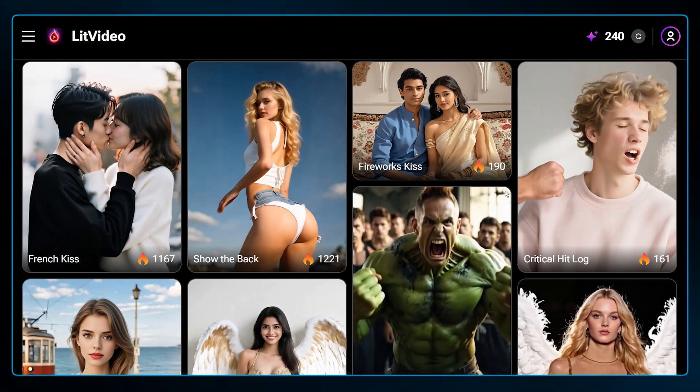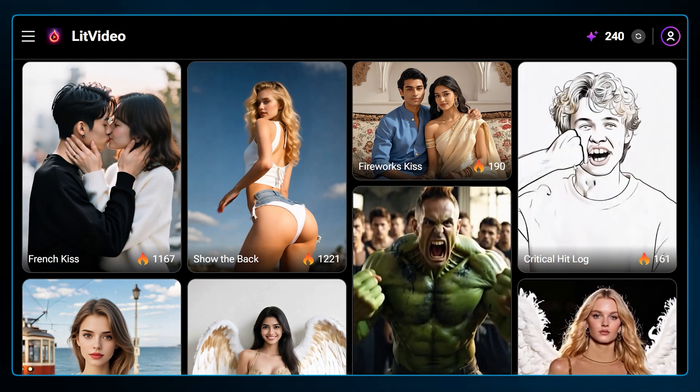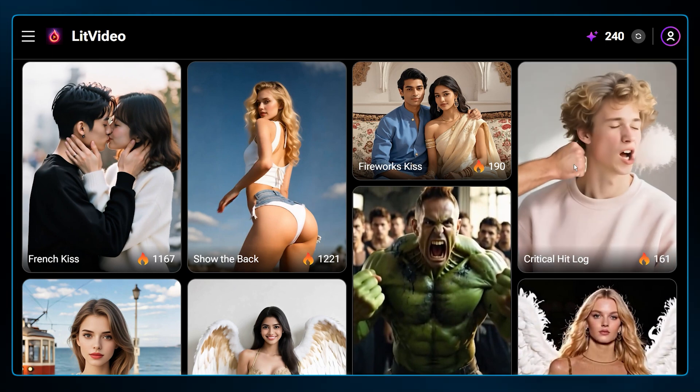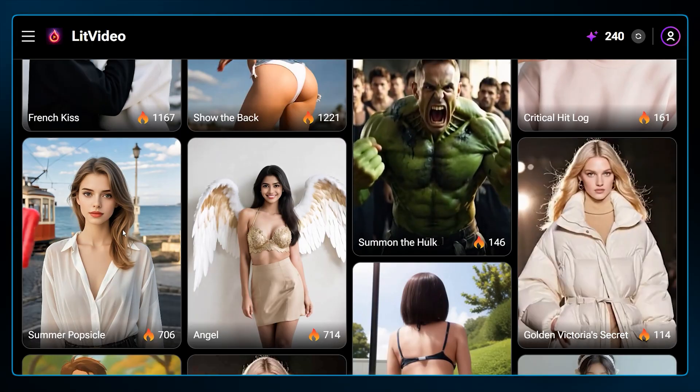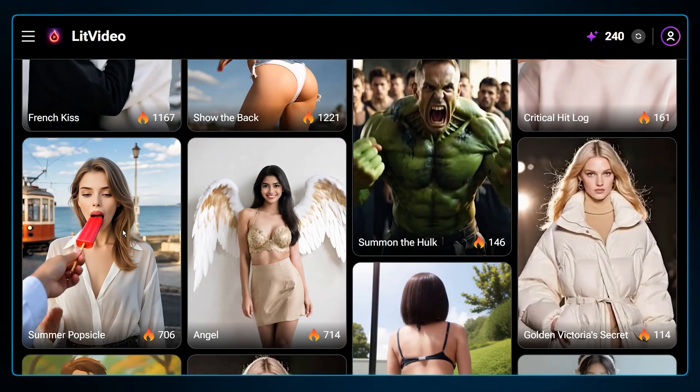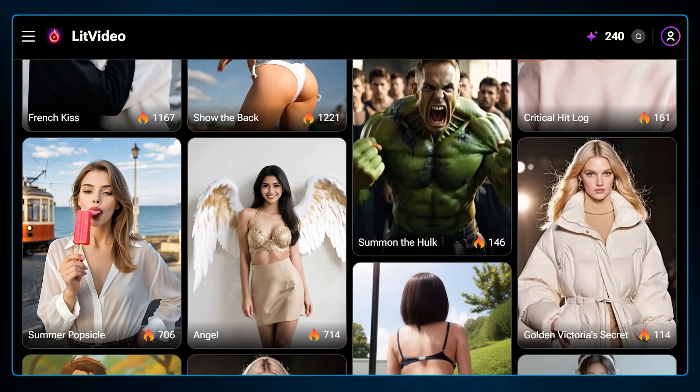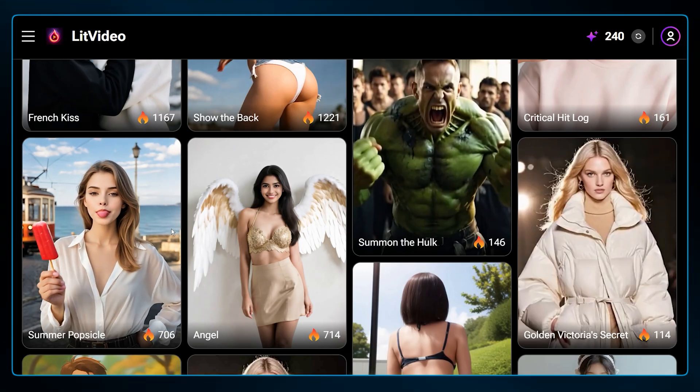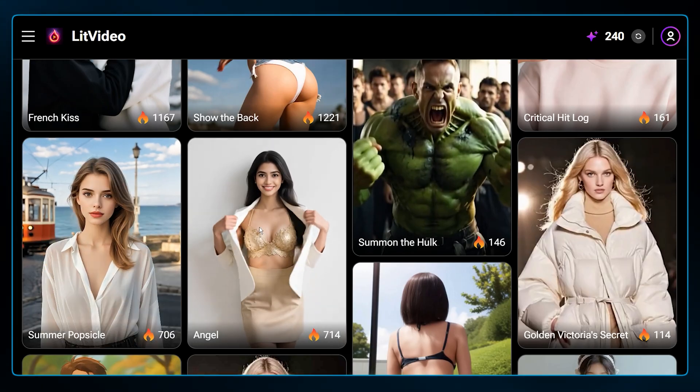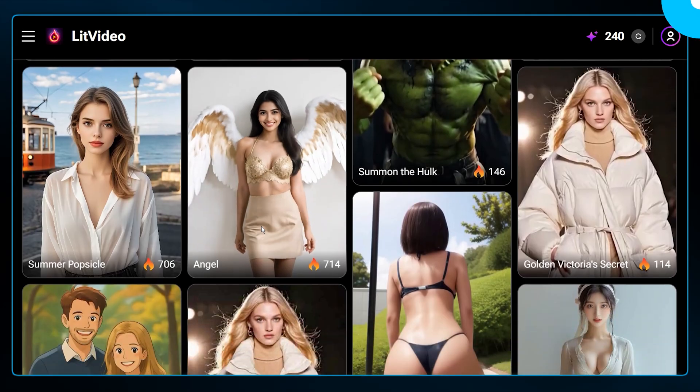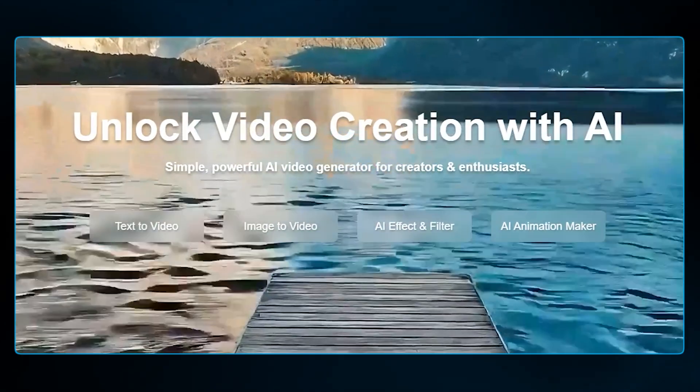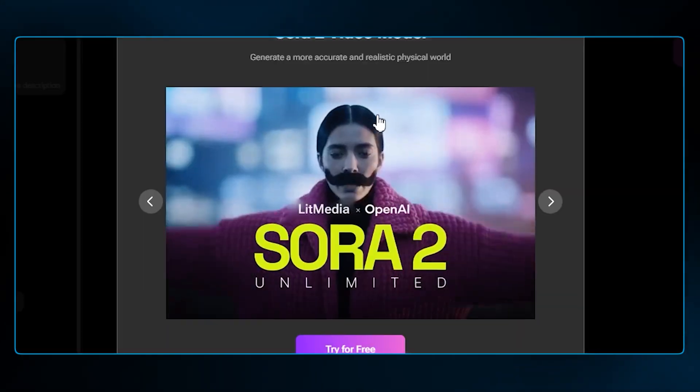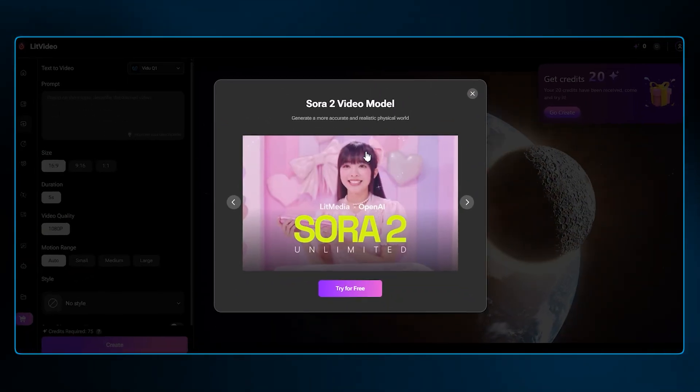The star of the show is LitVideo, and it's built on a principle that many other platforms are scared of: total creative freedom. Let's start with the foundation, text-to-video. This is where you turn words directly into motion.